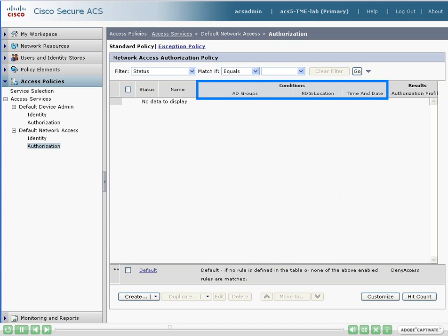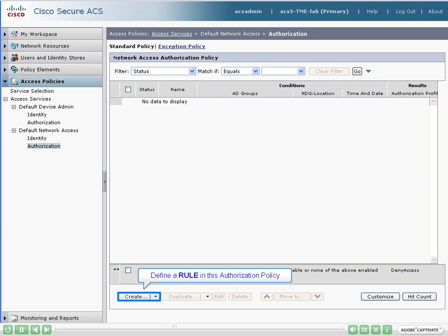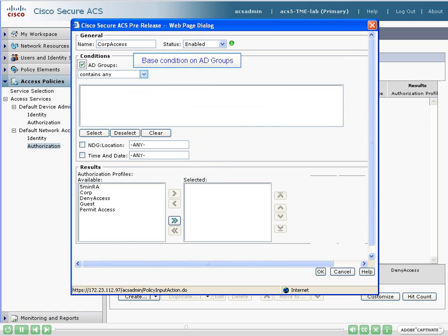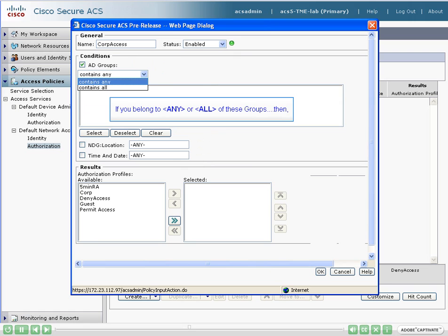Now we can base the rule on three conditions: AD groups, location, and time and date. We are now ready to create a rule for authorization. The first rule will provide corporate access to all employees that gain network access from devices in New York City. We first change the rule name, then base the rule on AD groups. Notice that you can make this condition based on any or all the selected AD groups.